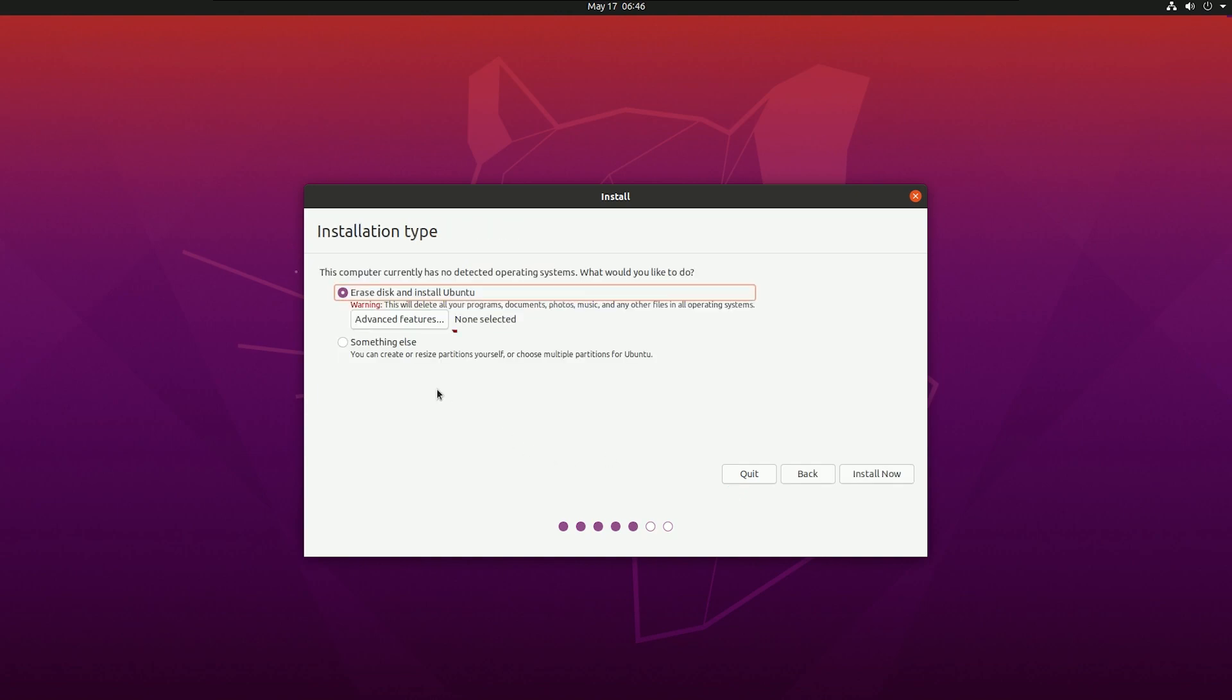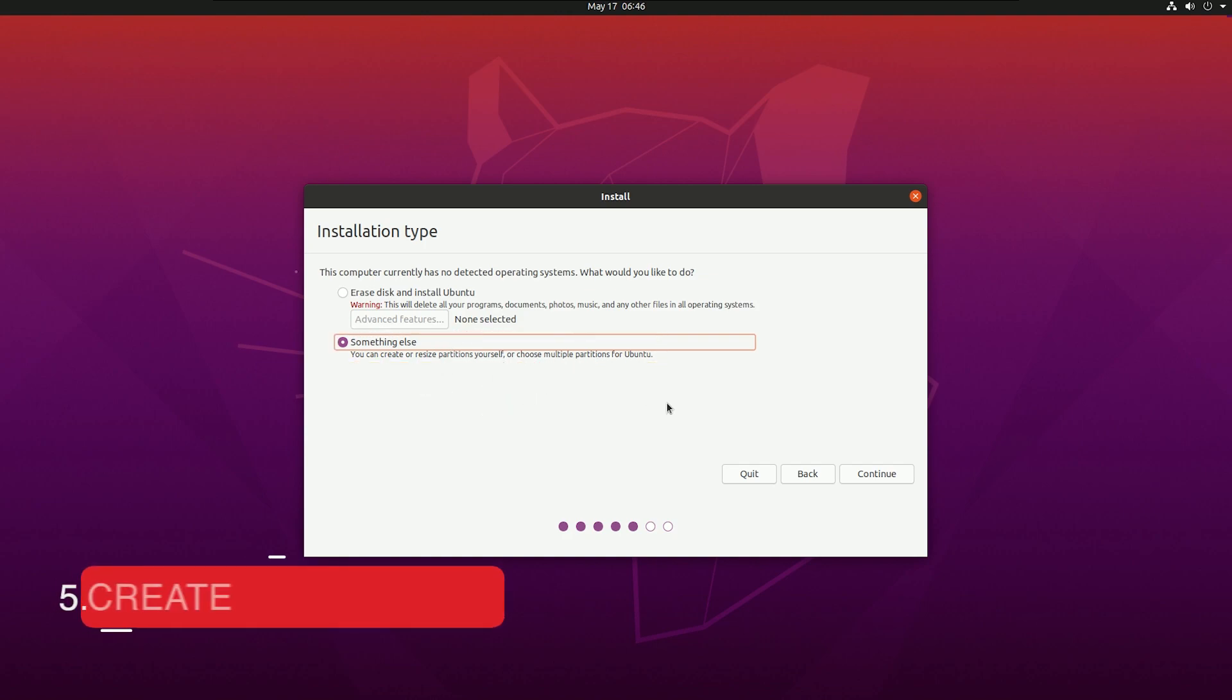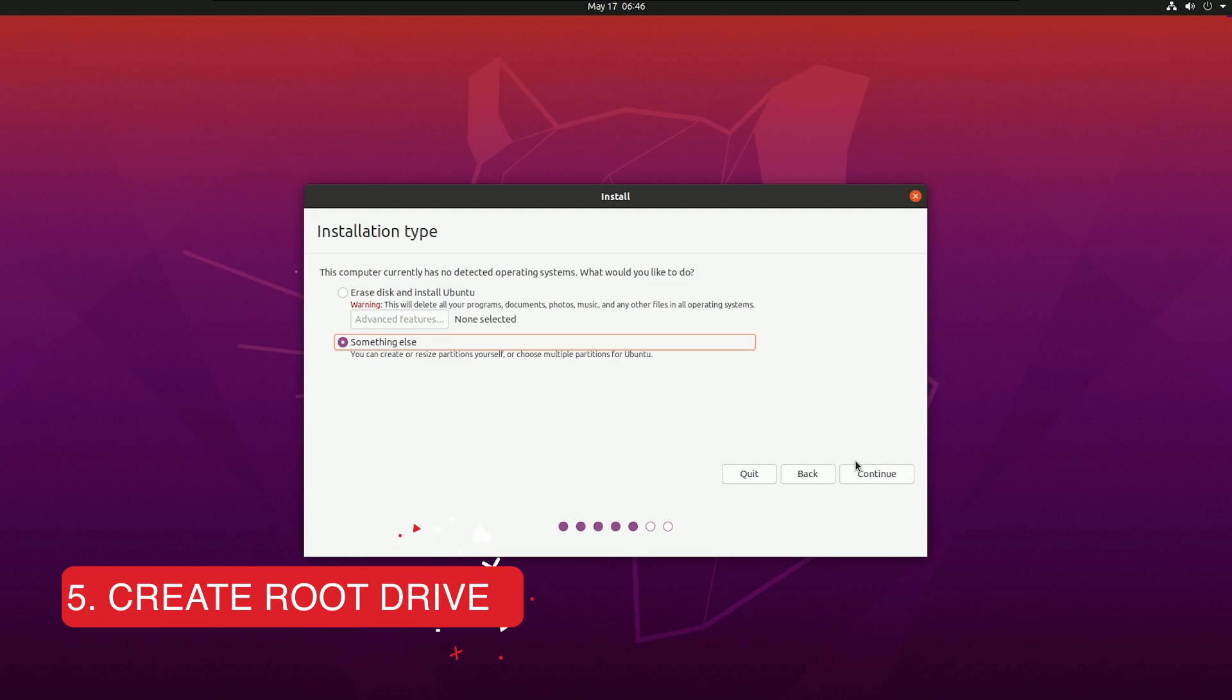Here's the most important part. Don't select Erase Disk or install Ubuntu alongside Windows. Select something else because manual is always better. You can do whatever you want.